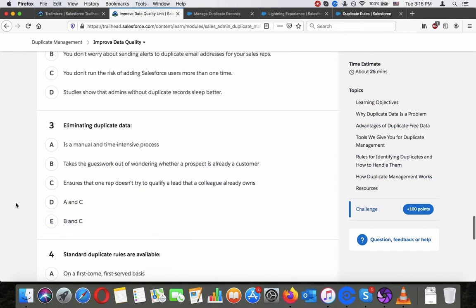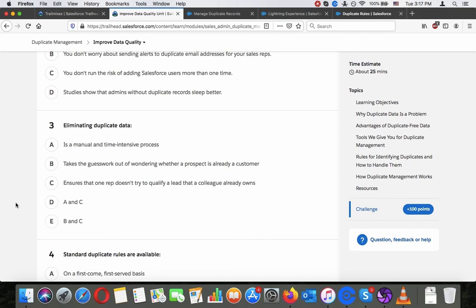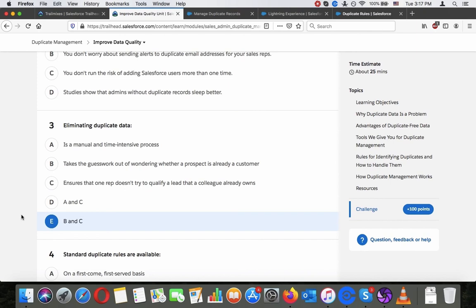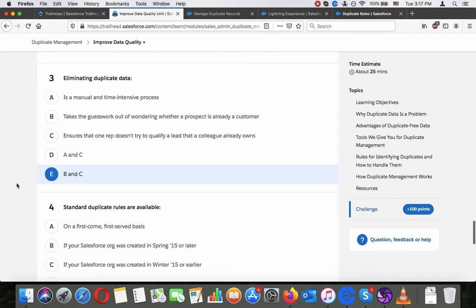I would go for that too. Eliminating duplicate data. It's a manual and time-intensive process. Takes the guesswork out of wondering whether a prospect is already a customer. It ensures that one rep doesn't try to qualify a lead that a colleague already owns. B and C, it's not manual if it goes through the rules and people get alerts. So I would go for B and C, it takes the guesswork out of wondering whether a prospect is already a customer and ensures that one rep doesn't try to qualify a lead that a colleague already owns.